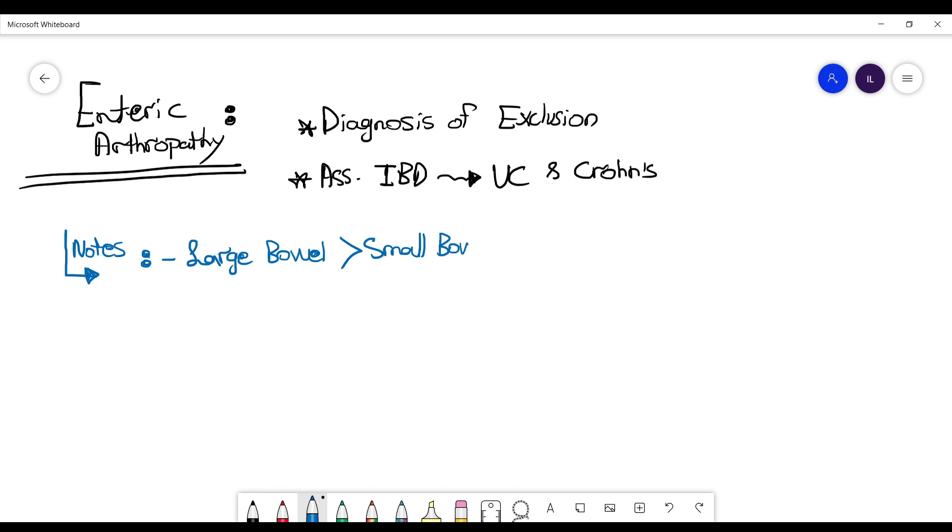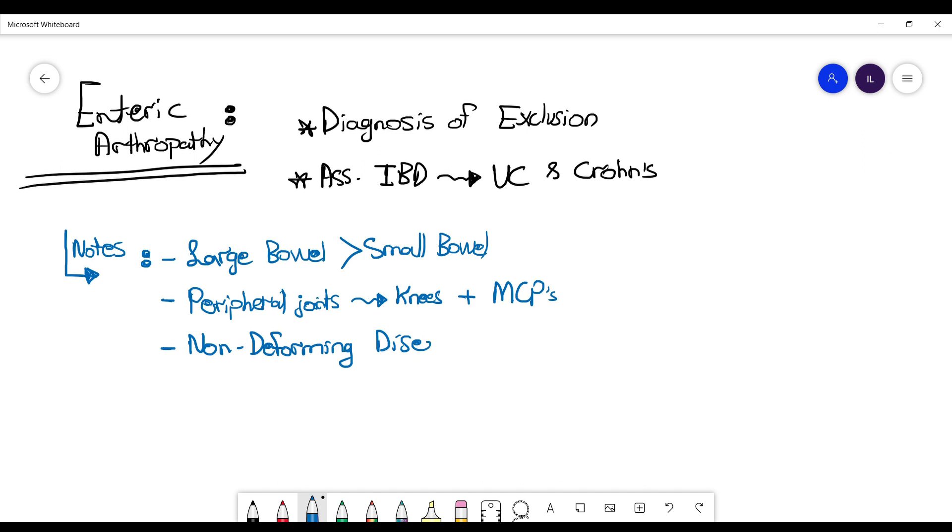And it involves the peripheral joints, mainly the knees and MCPs, and you need to know they are non-deforming, which means there will be no erosions if you do an x-ray. And that's a way you can differentiate it from rheumatoid arthritis, for example.